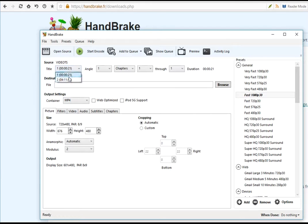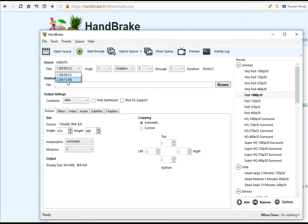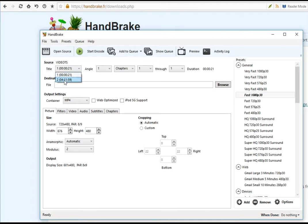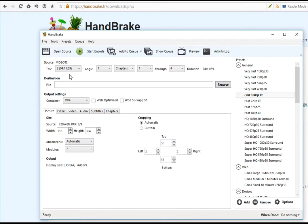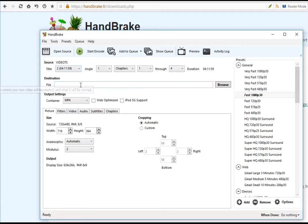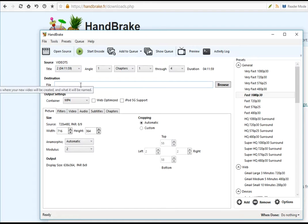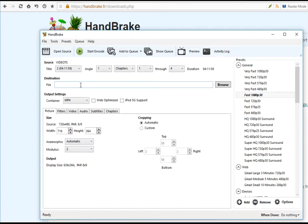Once you have scanned the source and it is ready, the software will show the available titles. You can identify the valid title based on the duration. For example, title 1 only runs for 21 seconds and title 2 is 4 hours 11 minutes and 59 seconds, so I'm going to select title number 2.